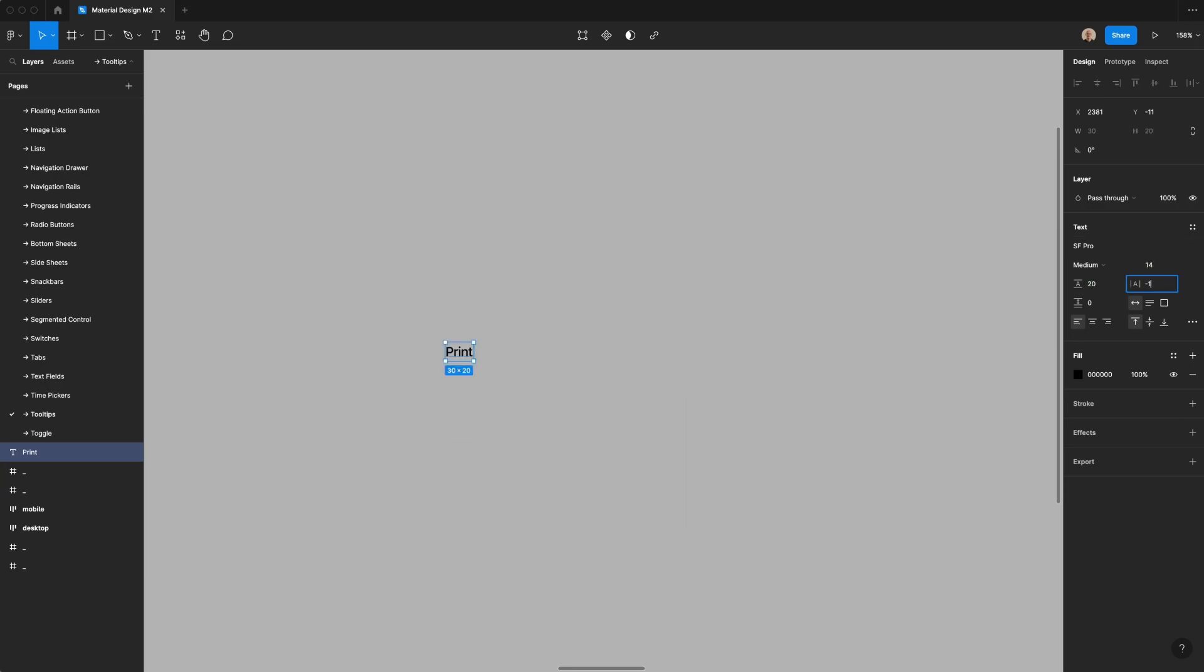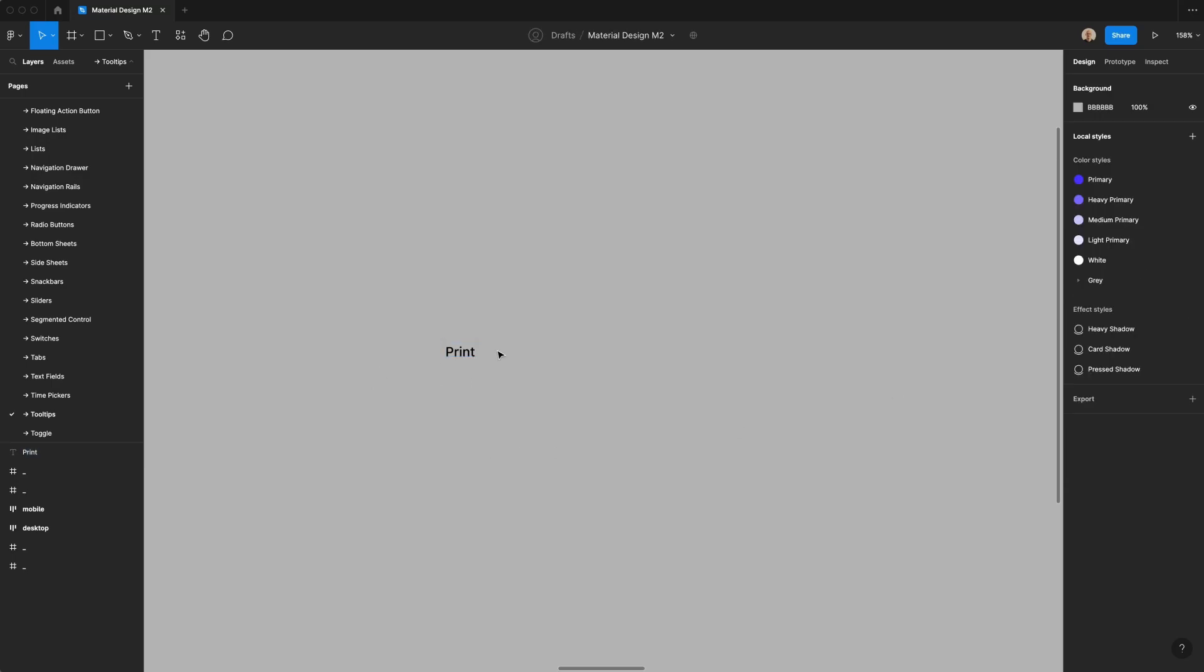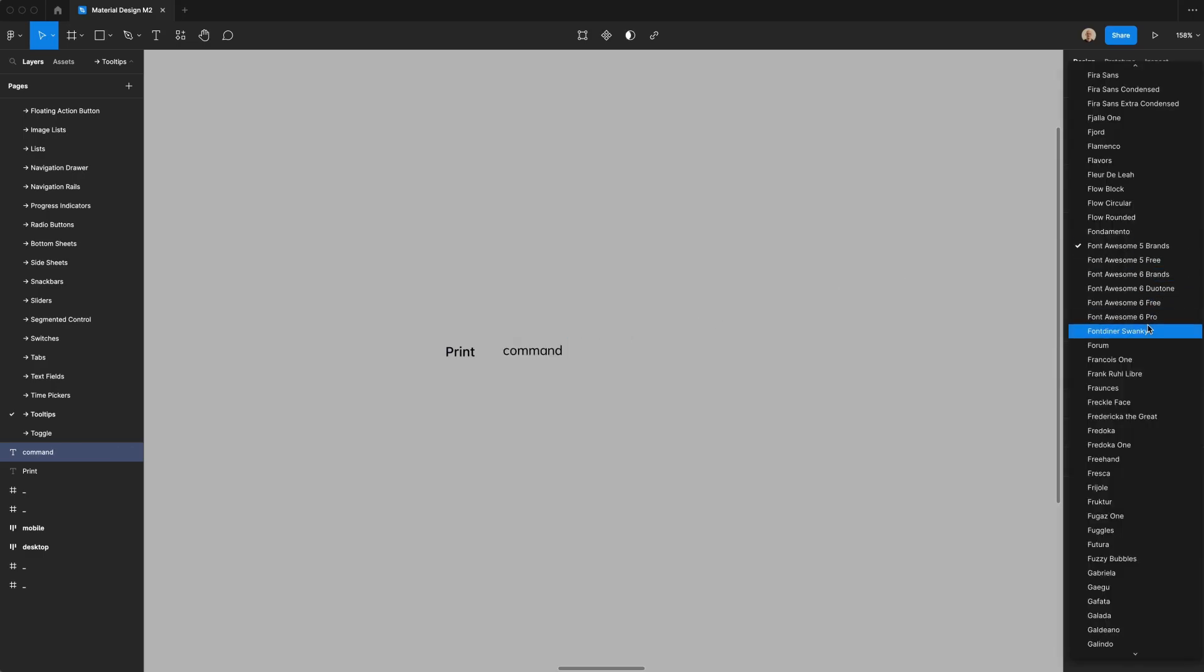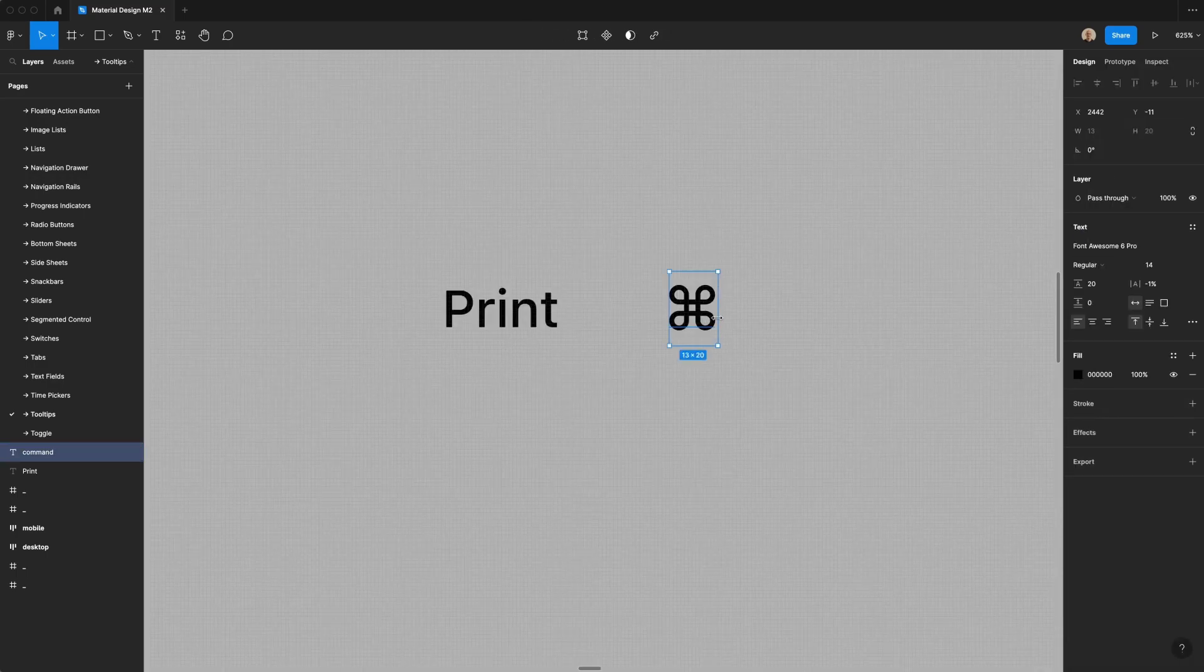I'm going to reduce this to just minus 1%. After typing the word print, I'm going to take this text layer over here, and I'm going to type the word command, and then let's change this font to Font Awesome Pro. I go here, and you can see that changes to the command symbol.